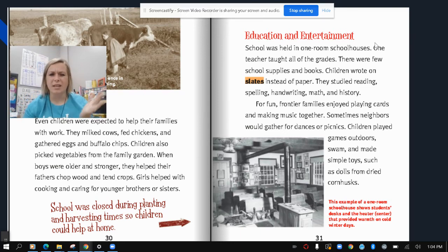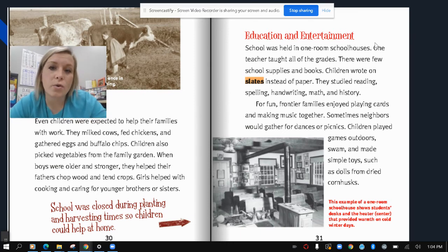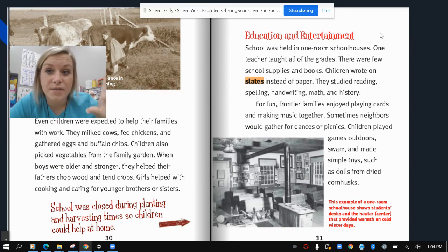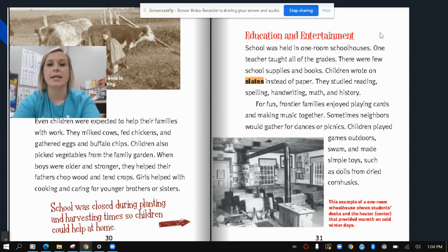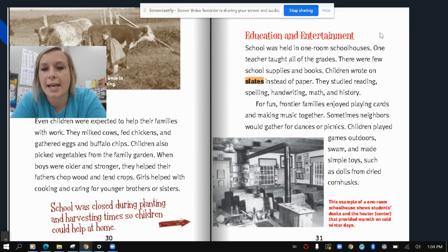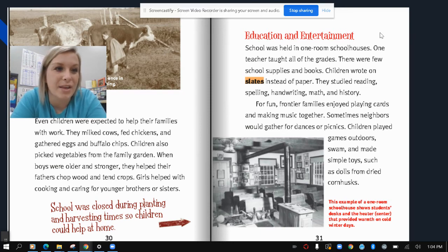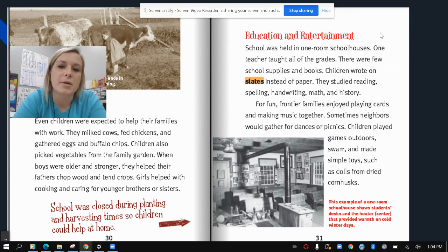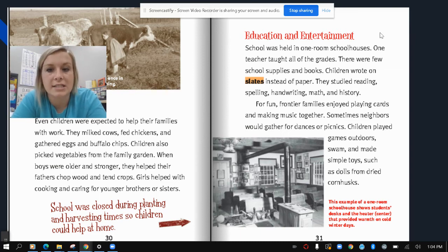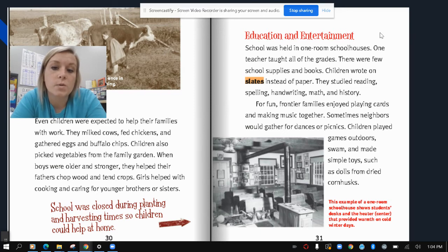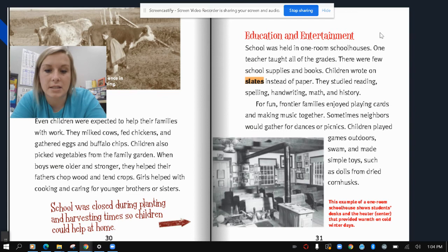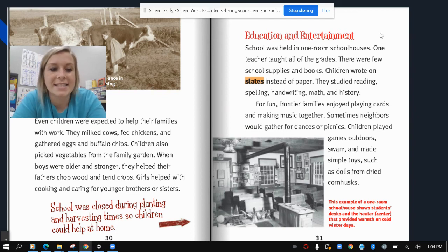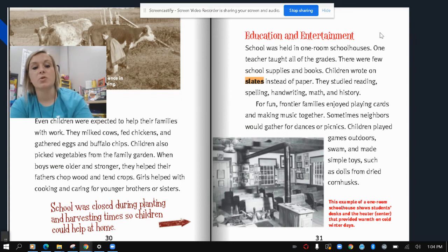Education and entertainment: school was held in a one-room schoolhouse where one teacher taught all of the grades. There were few school supplies and books, and children wrote on slates — those rock tablets — instead of paper. They studied reading, spelling, handwriting, math, and history. For fun, frontier families enjoyed playing cards and making music together. Sometimes neighbors would gather for dances or picnics. Children played games outdoors, swam, and made simple toys such as dolls from dried corn husks. School was closed during planting and harvesting time so children could help at home.